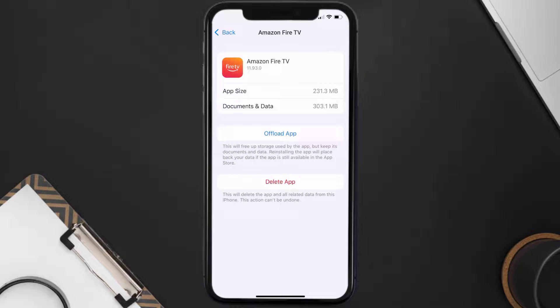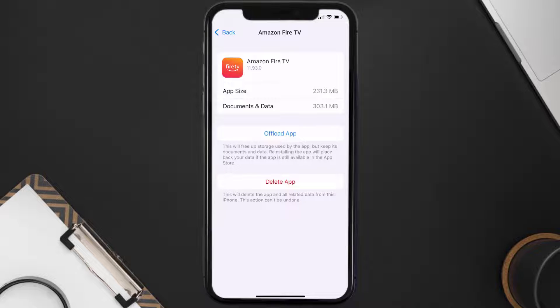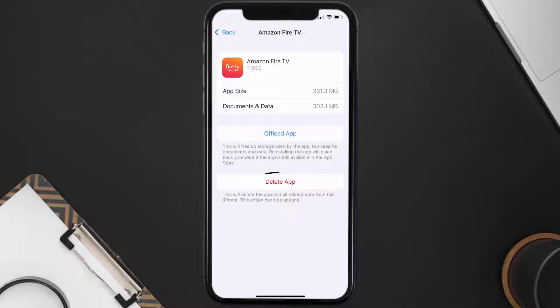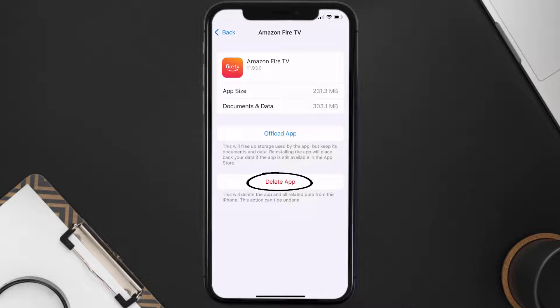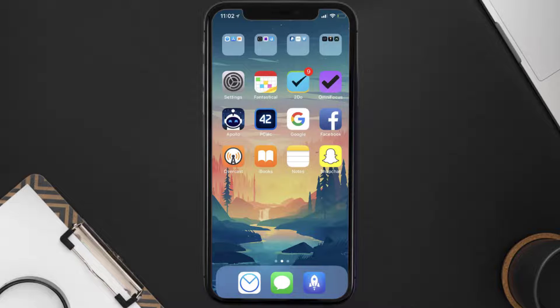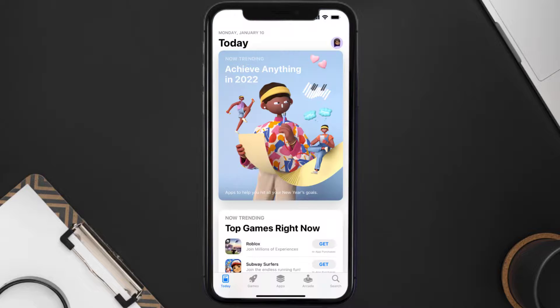But if it doesn't, then you need to completely reinstall the app. Follow the on-screen instructions to navigate all the way to the app page. Once you're on this screen, tap on Delete App to uninstall the app from your device.